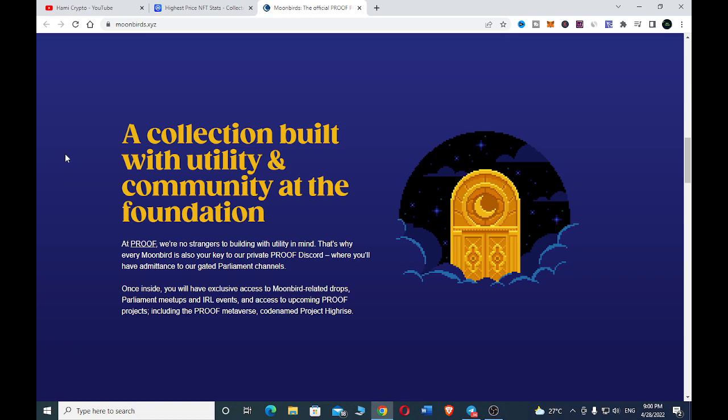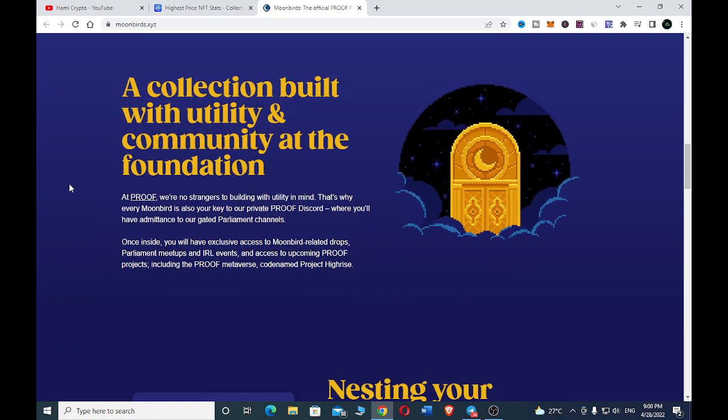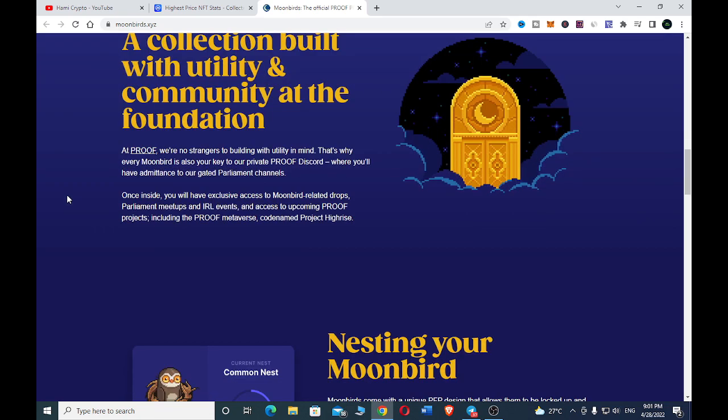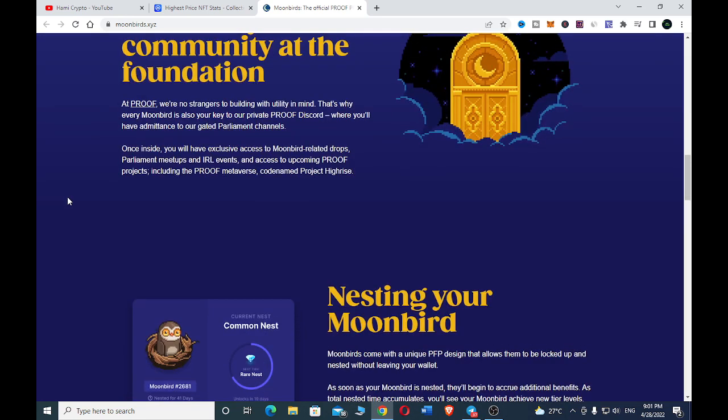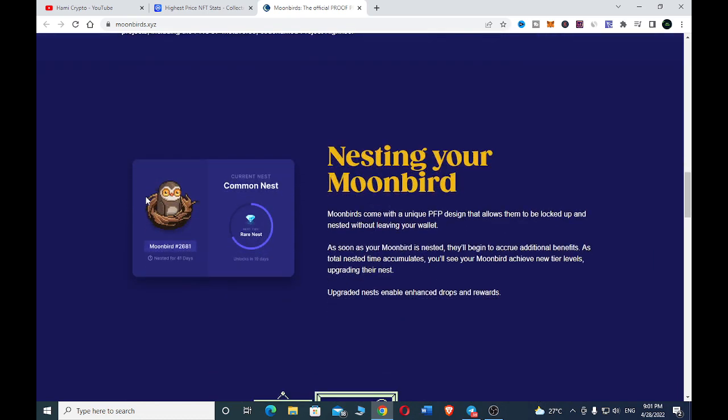Proof: We are no strangers to building with utility in mind. That's why every Moon Bed is also your key to our private Proof Discord, where you will have admittance to our gated Parliament channel. Once inside, you will have exclusive access to Moon Bed related drops, Parliament meetups, and IRL events. These are some of the things that you have access to when you own Moon Beds.